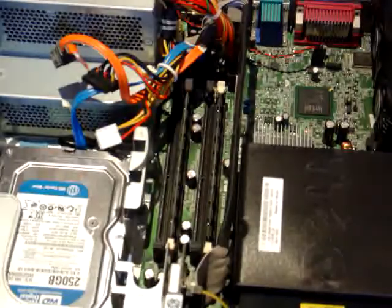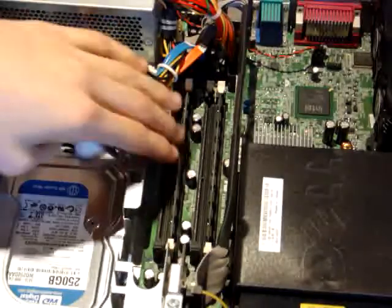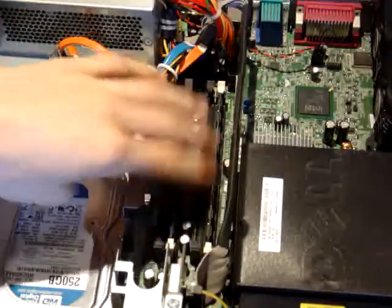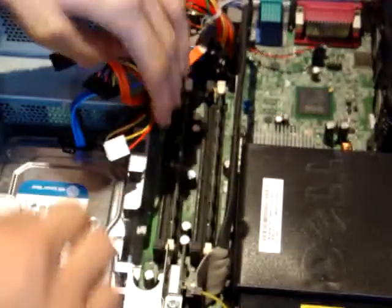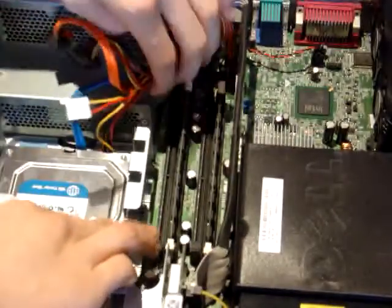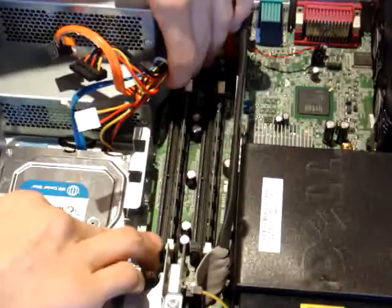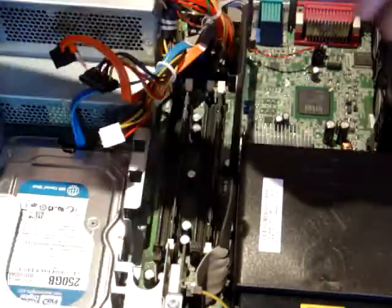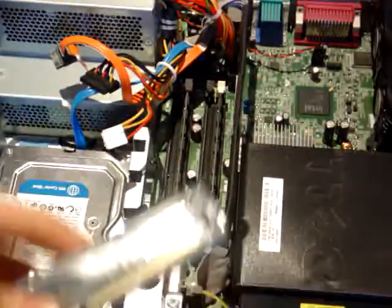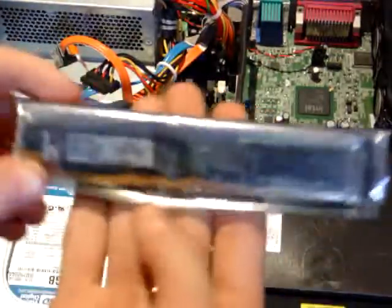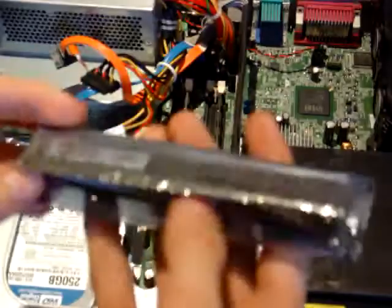Alright, the RAM is right here, so I'm just going to put it in there. All 4GB of it. Alright, here is the new RAM.